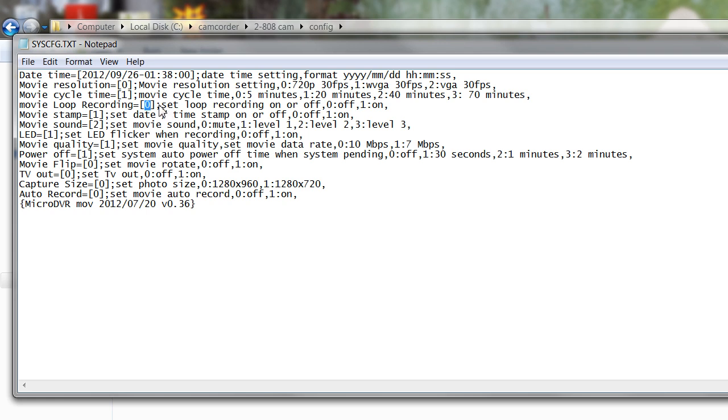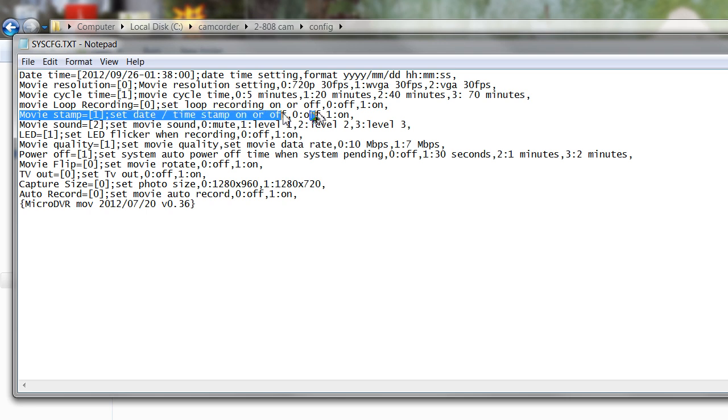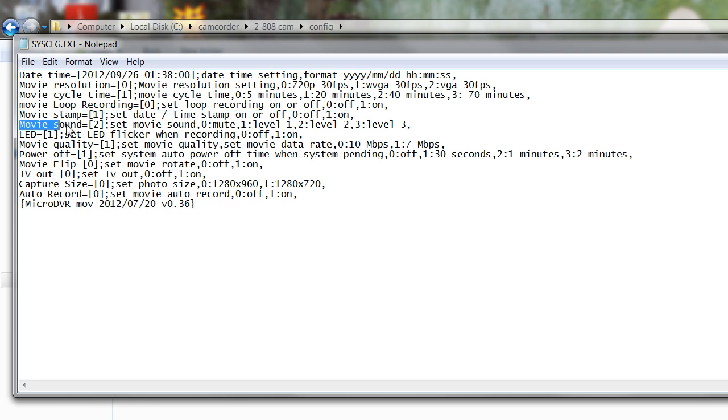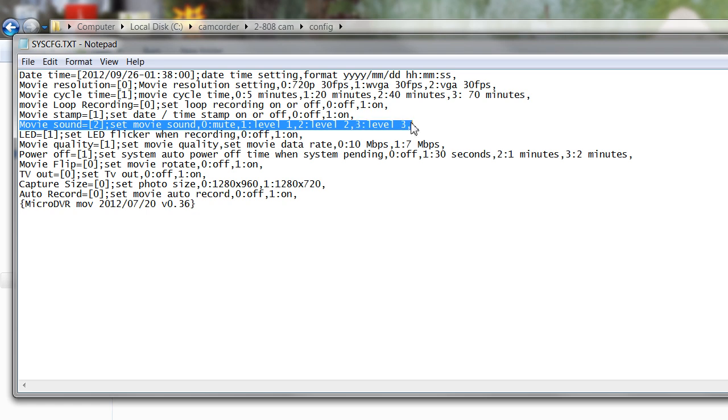You'd need to set this to loop recording if you're using this as an in-car cam so it would continuously record. You would of course need to be powered through the USB connector as well because the battery wouldn't last more than 40 minutes. Here you have the movie stamp which is showing the date and time on your screen in the lower left. You have an option of on or off, zero or one. You have the movie sound which is default recording level with a choice of mute zero, or level one, level two, and level three. Default is two and that seems to work quite well.